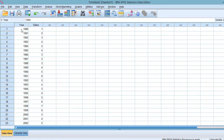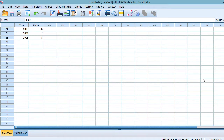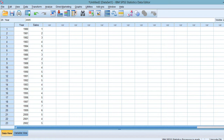Over here, I have a set of data. My n is 26, and this includes the year and sales. As you can see, this is a time series data.